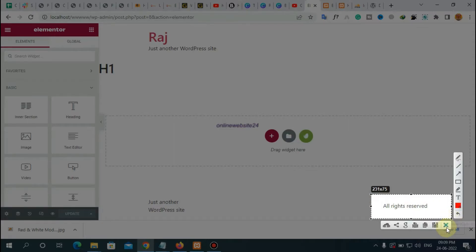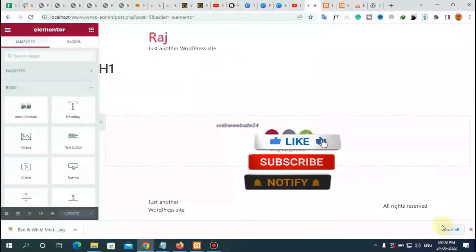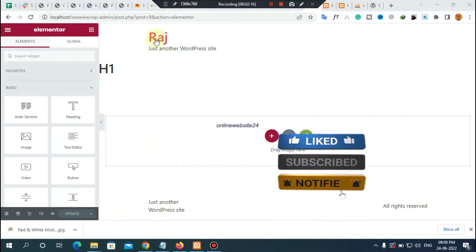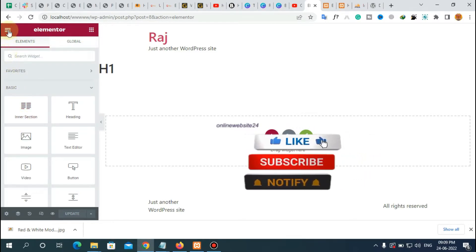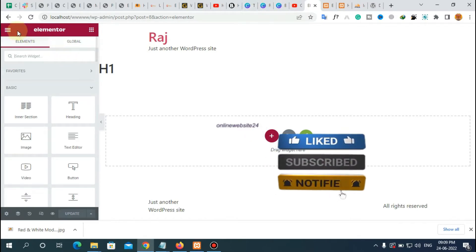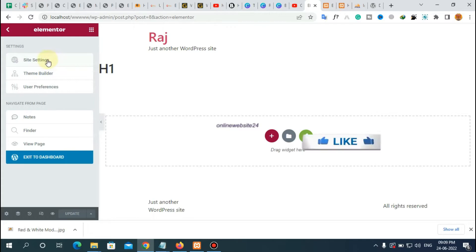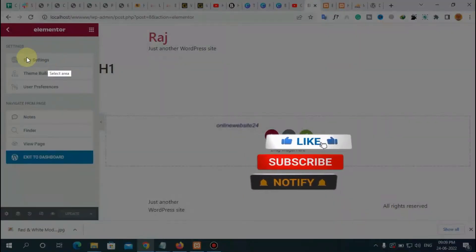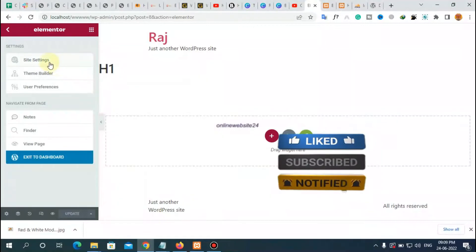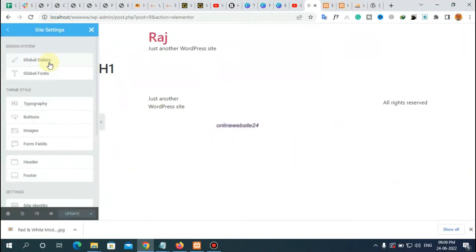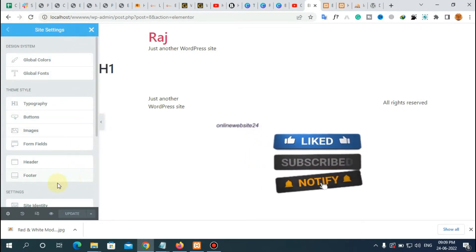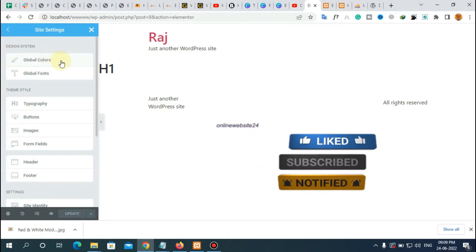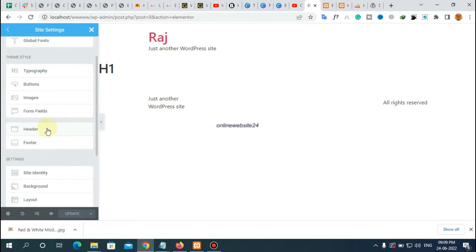Now, how to remove this header and footer. First, go to the Elementor left panel and click on this icon to go to your Site Settings. After opening the Site Settings, you can see a dashboard-style panel has opened. There is an option for Header and Footer.